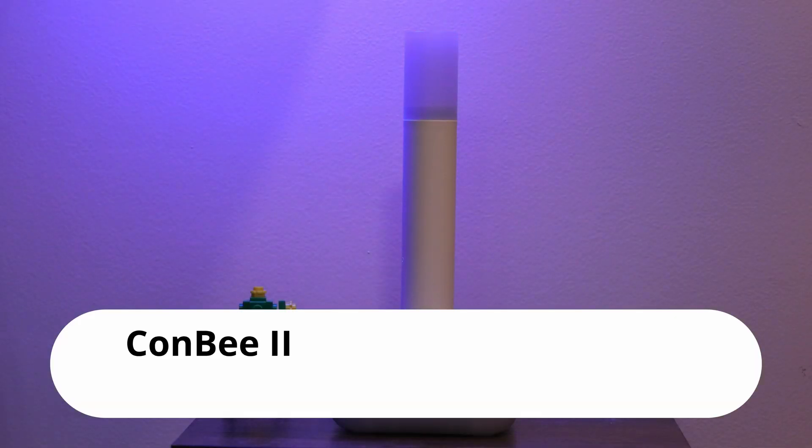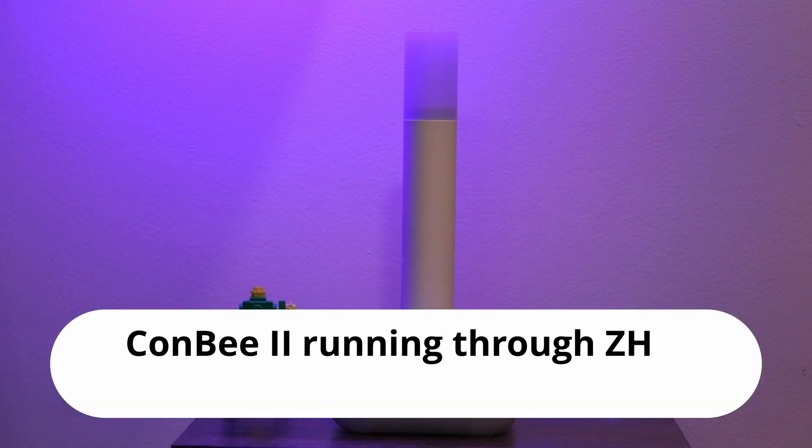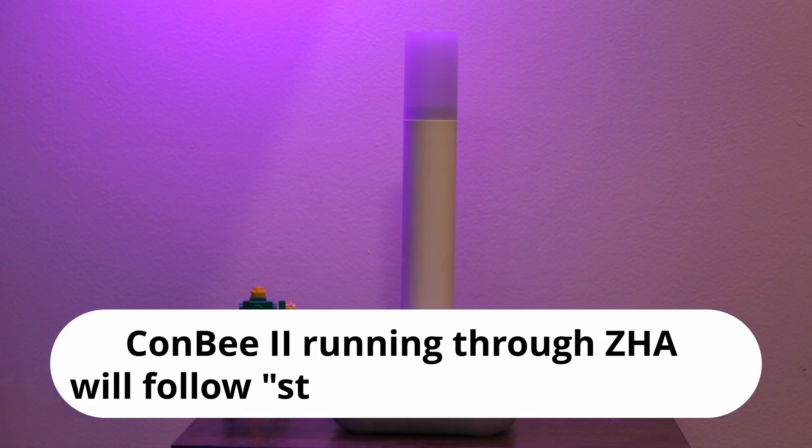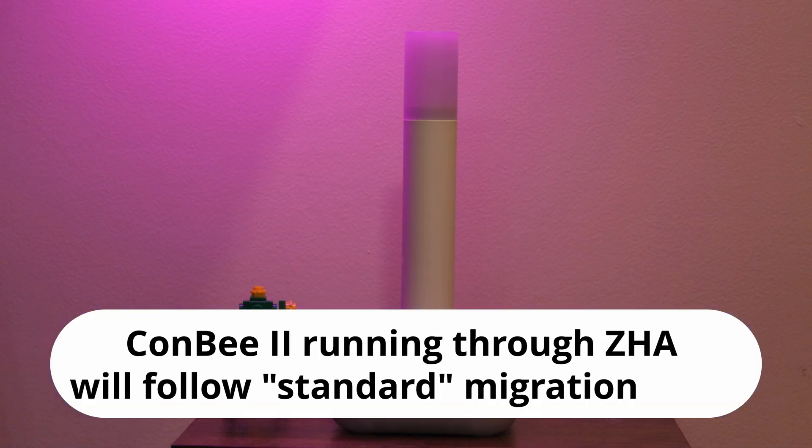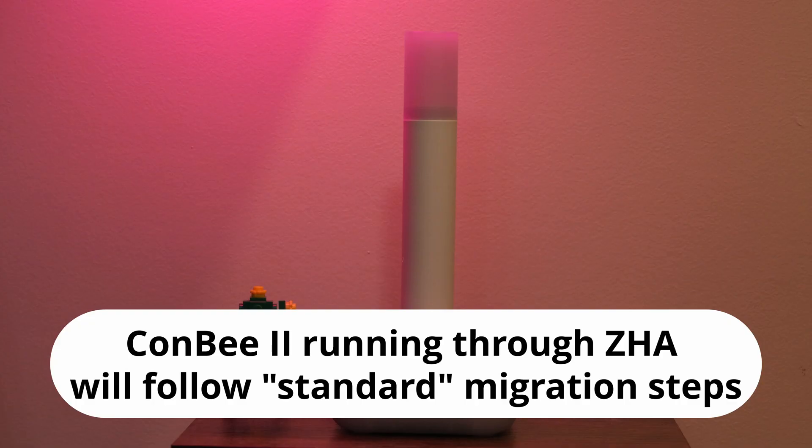Also take note that if you have a ConBee 2, but running through ZHA, then you can just follow along with the migration steps we are about to go over.